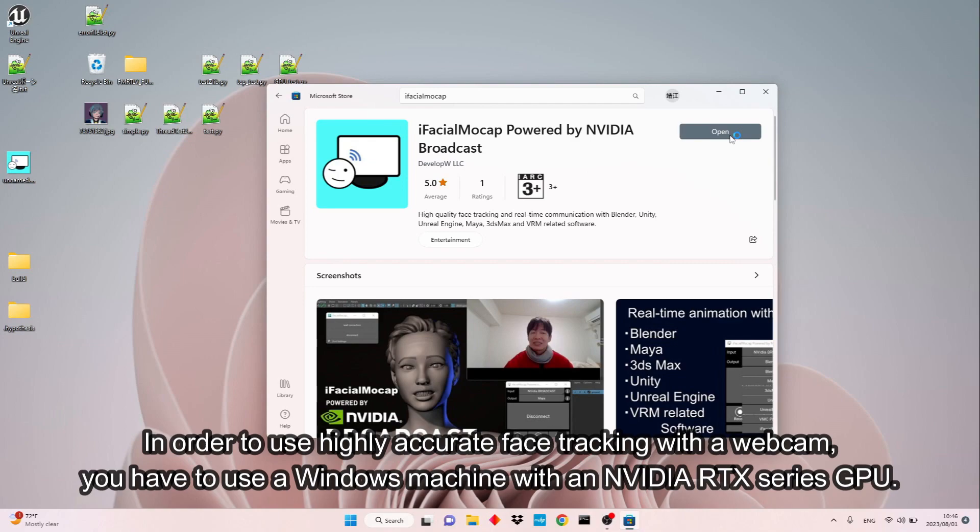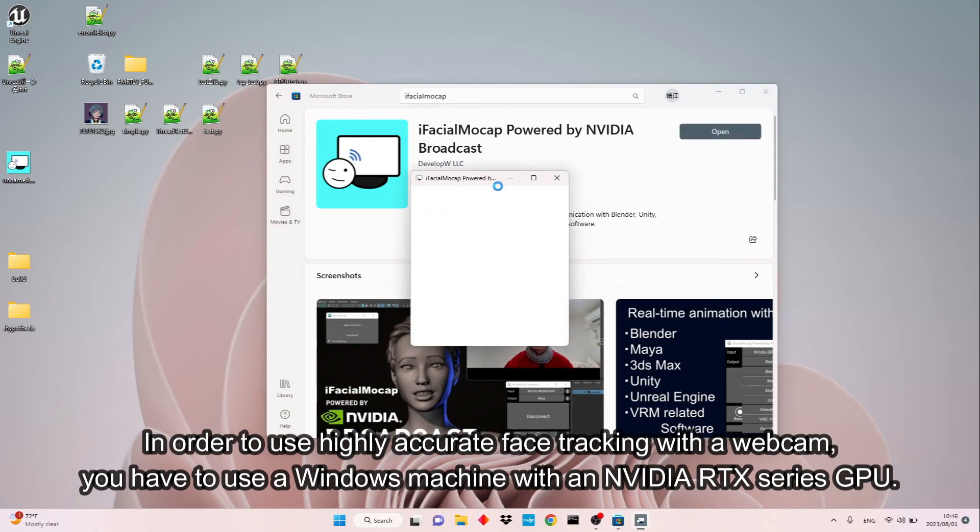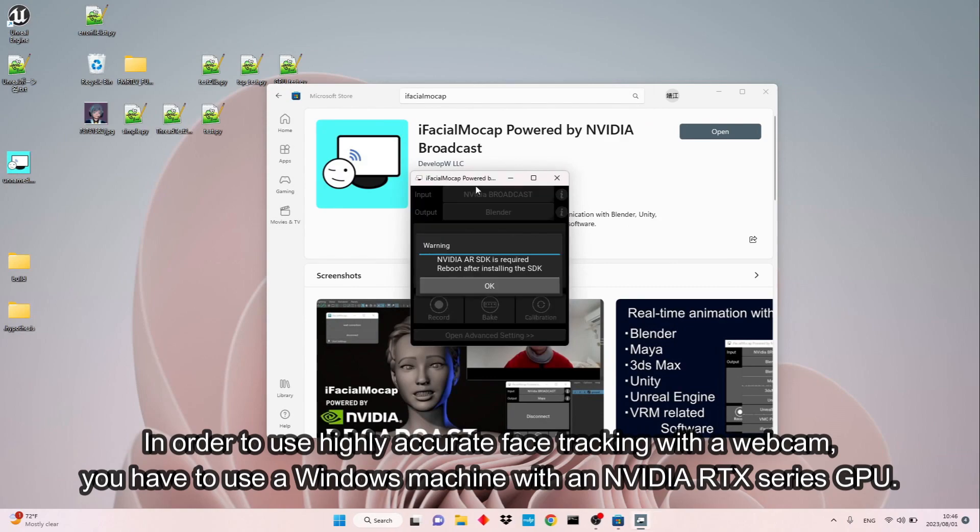In order to use highly accurate face tracking with a webcam, you have to use a Windows machine with an NVIDIA RTX series GPU.